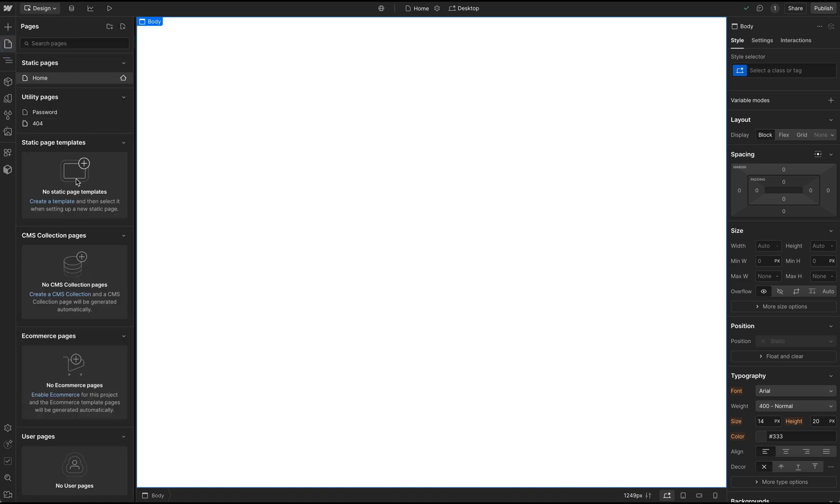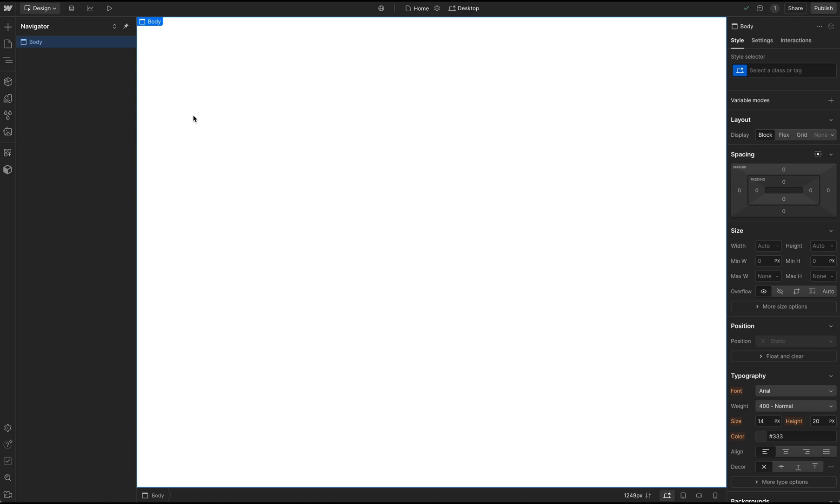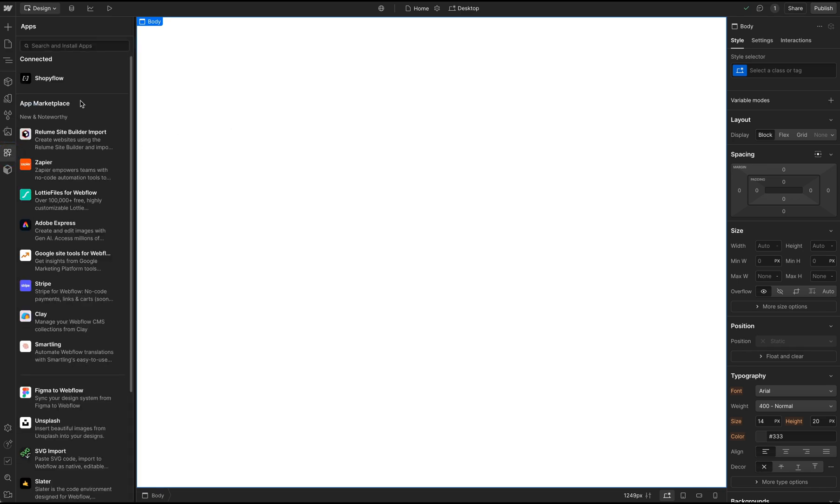Let's now open the Shopify App. I go to the Apps tab on the left sidebar and launch my newly installed Shopify Webflow App.